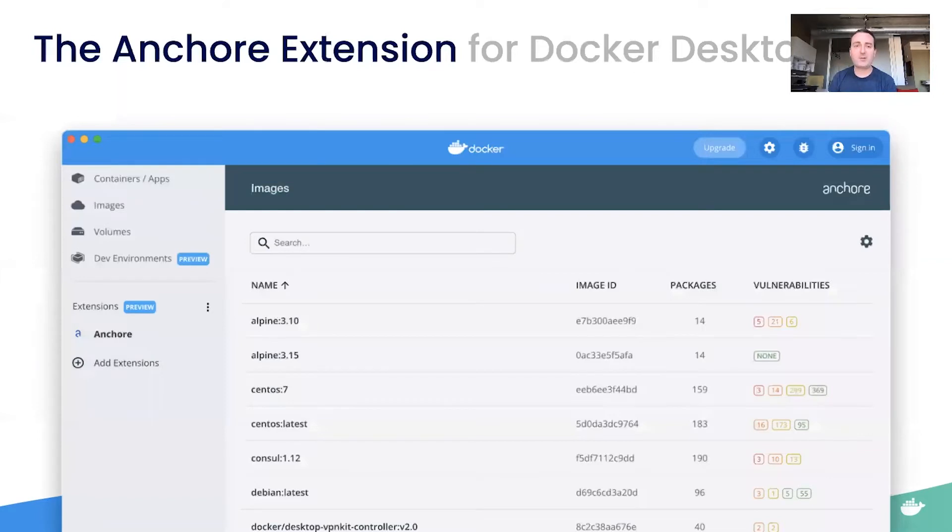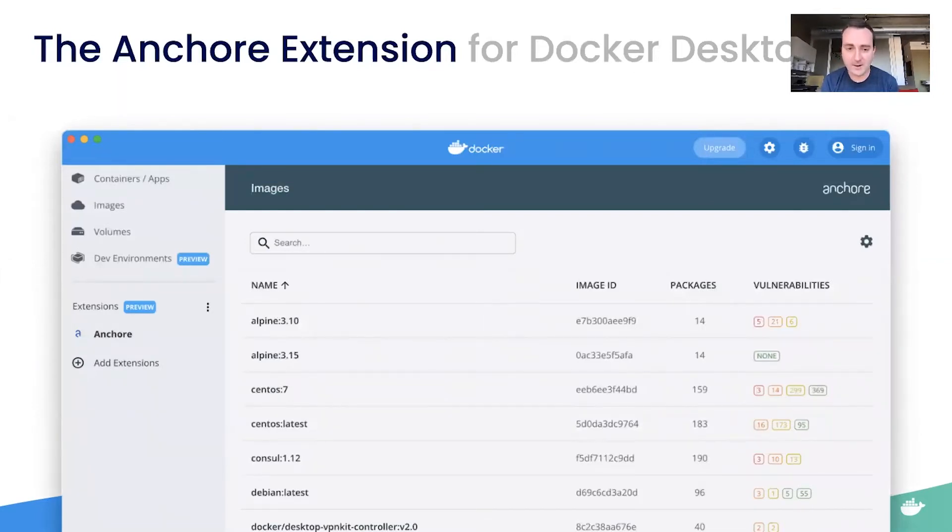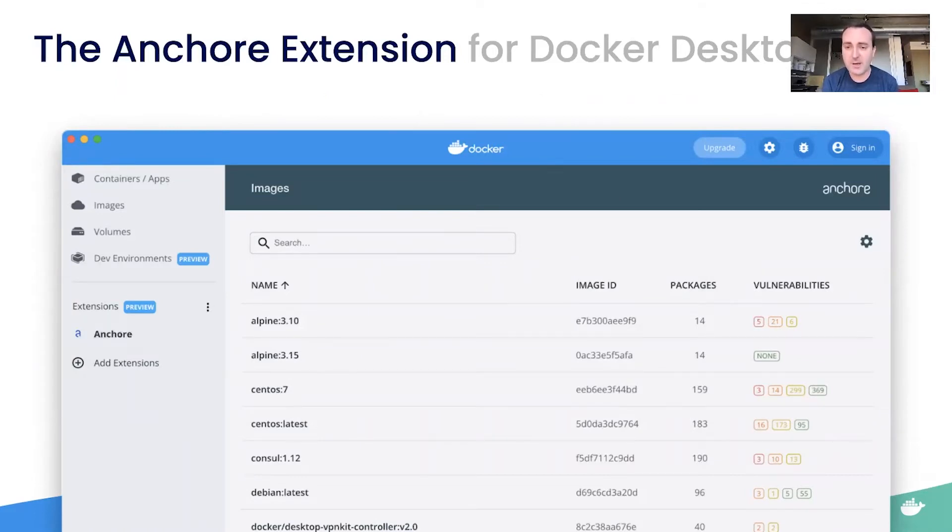That's a great setup here for what we're going to show you today. This is the Anchor extension for Docker desktop. You can see right off the bat that we have a list of images that are installed in Docker desktop. But instead of speaking from this slide, I'd love to demo it for you.